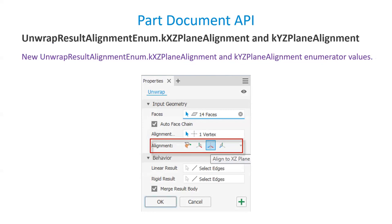In the Unwrapped Result Alignment enum, there were previously only two enums: Origin and XY Plane. Now in Inventor 2021 API, XZ Plane and YZ Plane have been added.